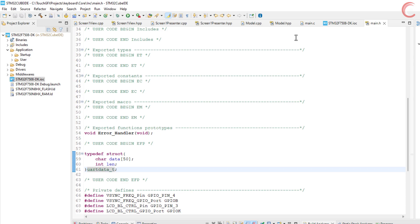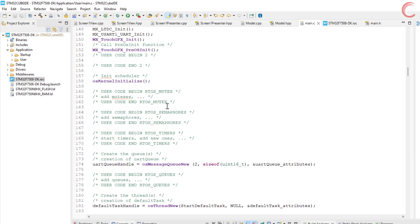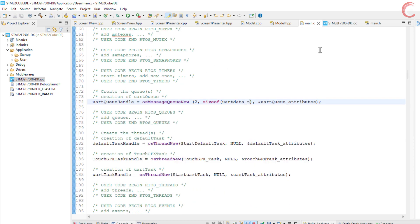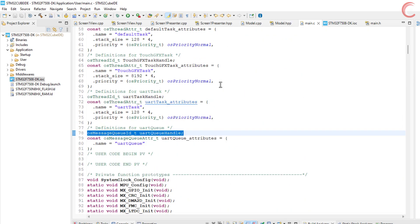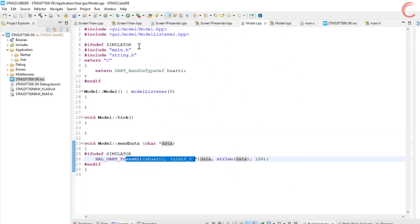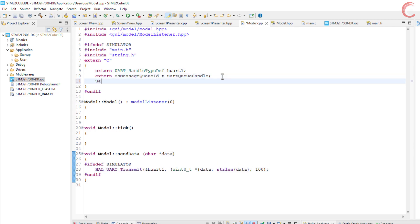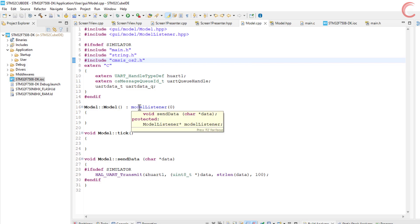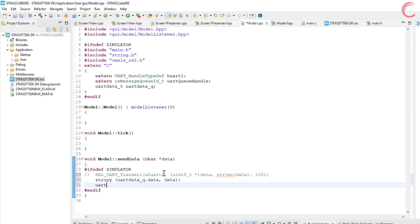Now we will edit the queue definition so that it uses the size of the structure. Next we will define the queue handle as the extern variable in the model source file. Also define the structure which we will pass to the queue. Include the cmSysOS header file. Now in the send data function, we will first copy the data into the data element of the structure. Also update the length element of the structure.